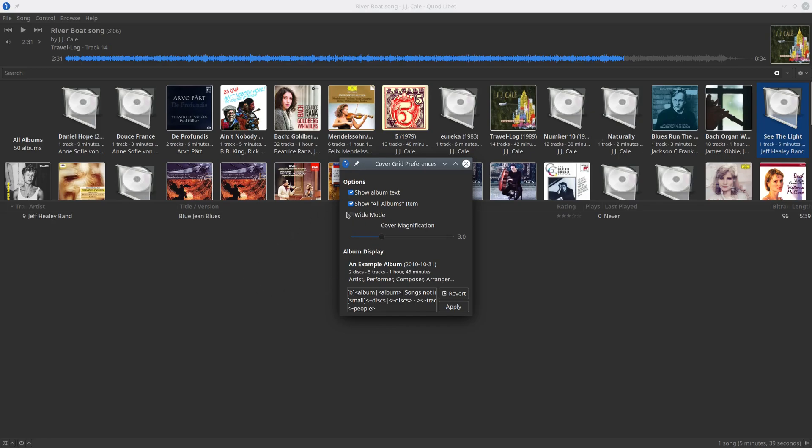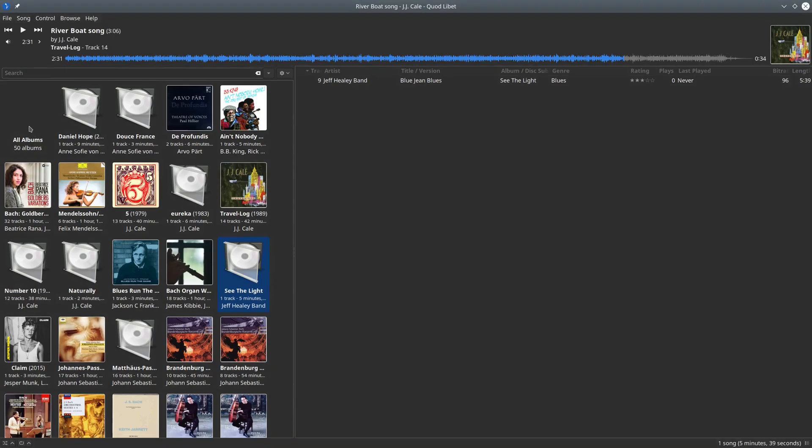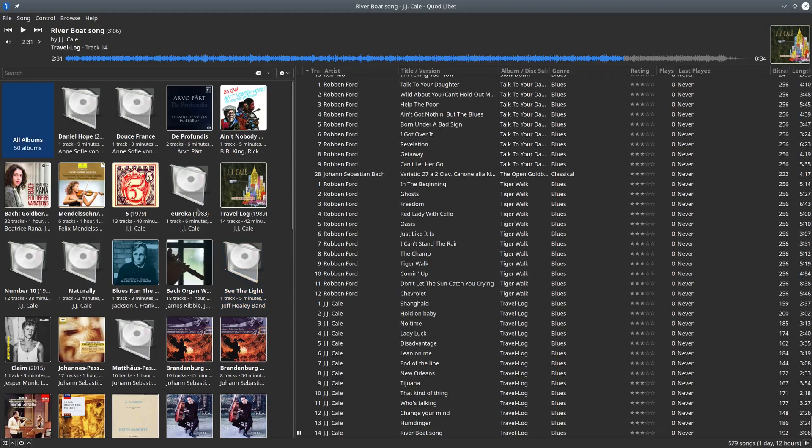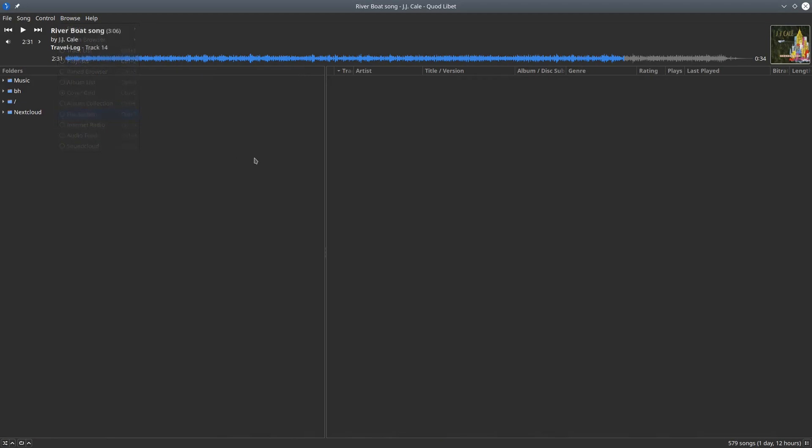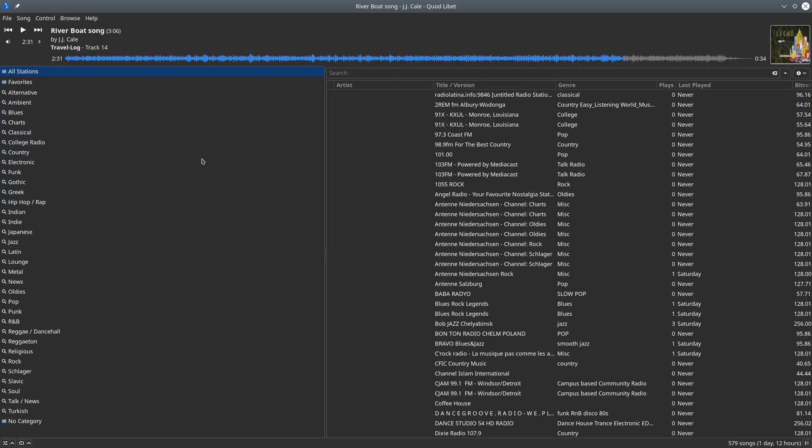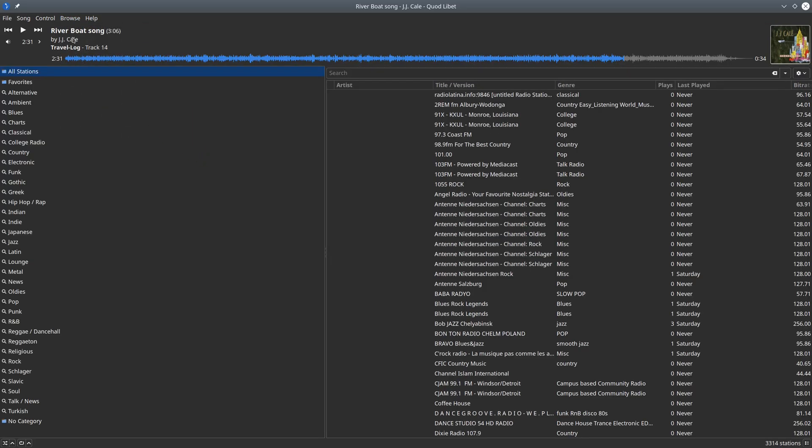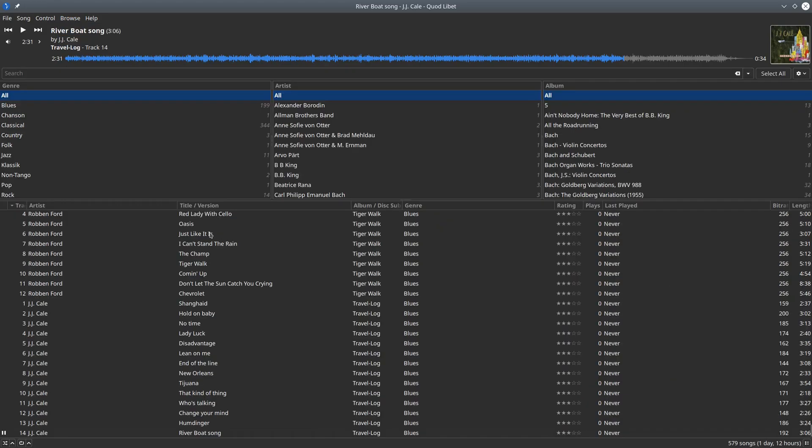If you put away the toggle, then the cover grid will appear at the top. I prefer to have it on the side. Click apply, there it is, all albums again. You can play around with this. You can even browse your file system, internet radio stations by category, and so on.